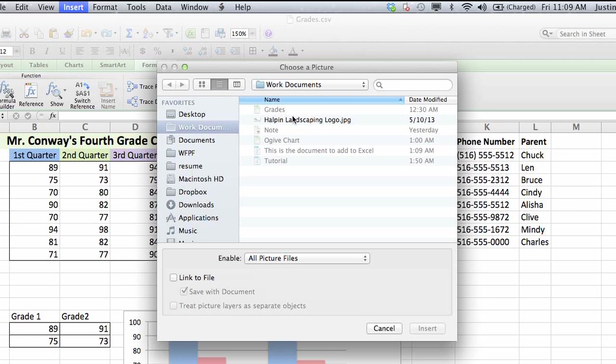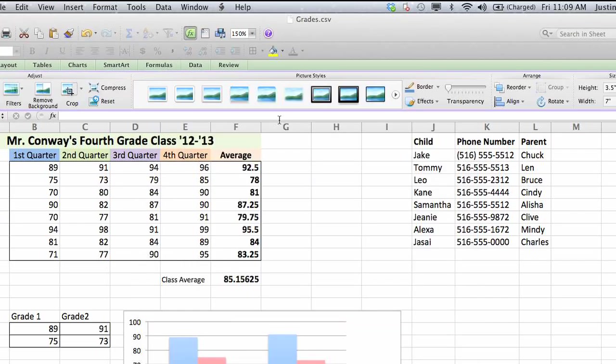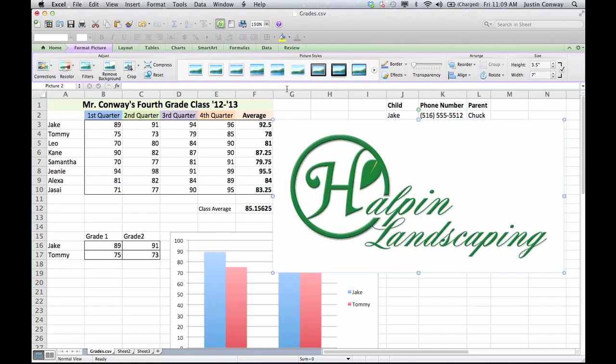We're going to insert this logo here. I'll double click on it. And as you can see, it populated right into the Excel sheet.